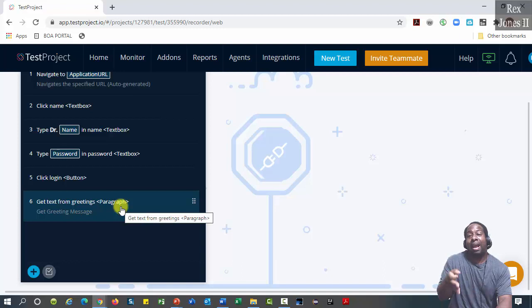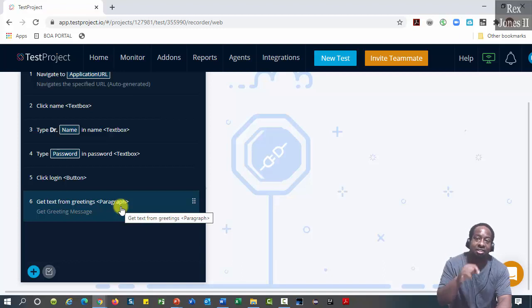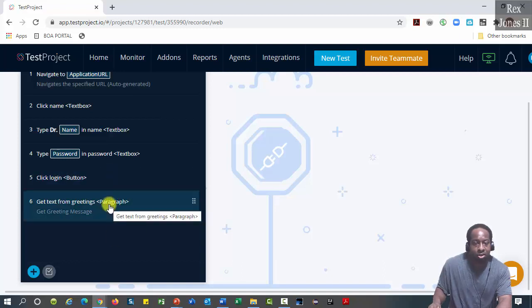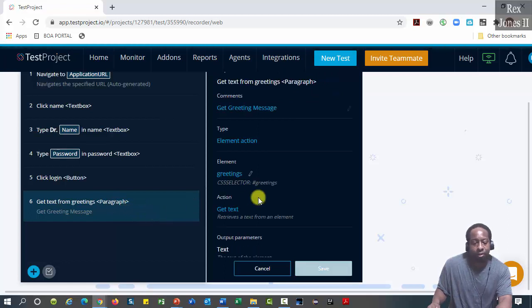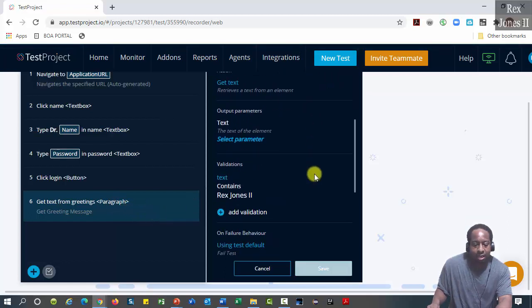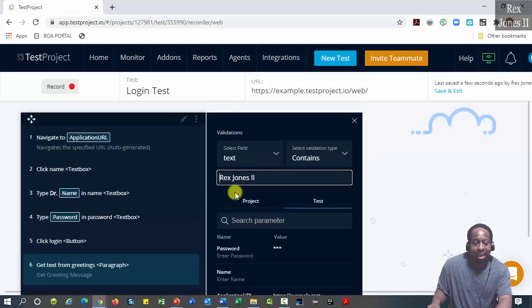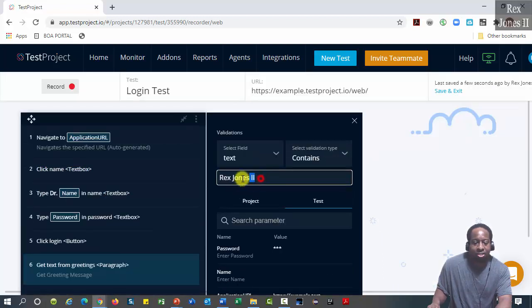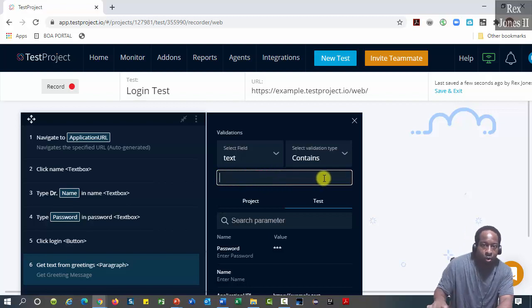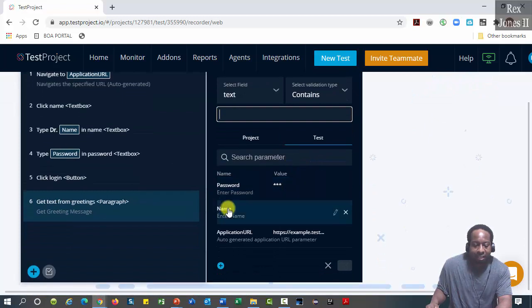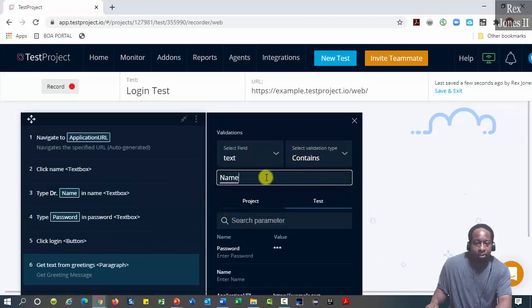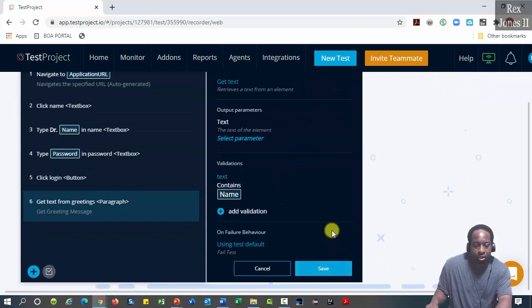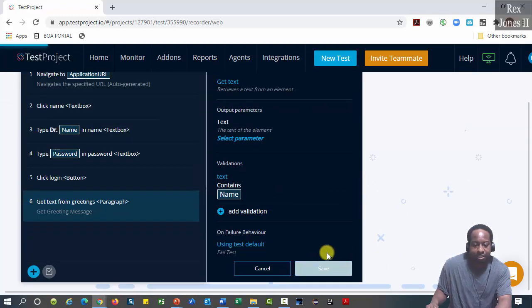Next we click the check mark and click save. We can also add a parameter to a validation step. Step six validates the greeting name is correct. We see the validation section contains Rex Jones the second. Select and remove the hard-coded value, then select Name. Check mark to lock in the changes, then save.